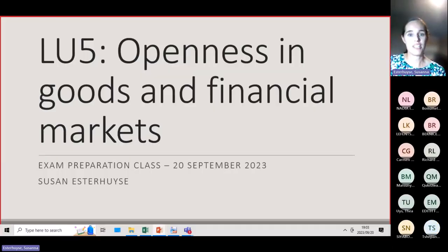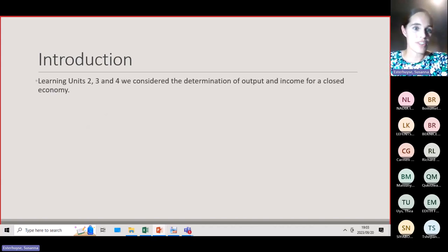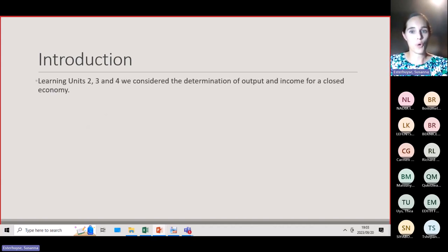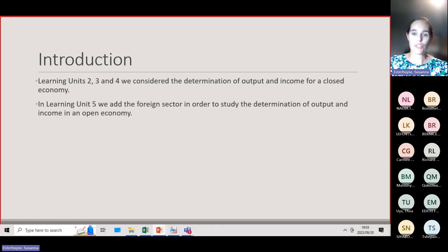Unit 5 is about openness in the goods and financial markets. In Learning Units 2, 3, and 4, we considered a closed economy with only one country. Now in Learning Unit 5, we're going to add the foreign sector in order to determine the output and income in an open economy.